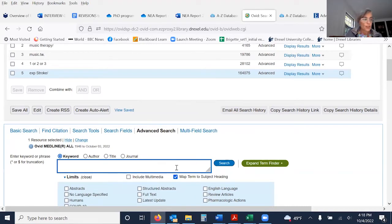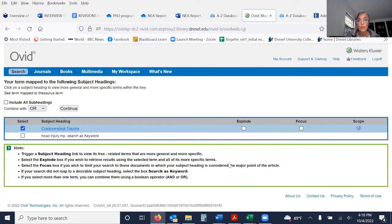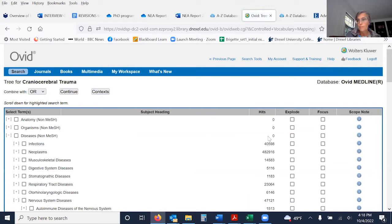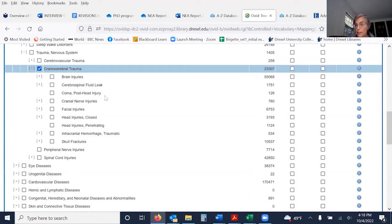Now let's look for head injury. I want to show you how important it is to map to subject headings if you're not familiar yet with the subject headings within Ovid. The correct term is actually brain injuries, not brain injury in the singular. But if I include brain injuries only, I might be missing articles that specifically talk about coma or post-head injuries. If I explode, it will include all of those articles.